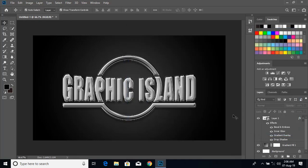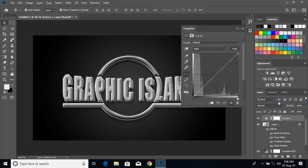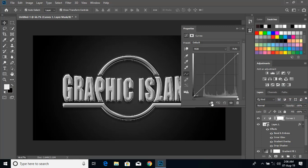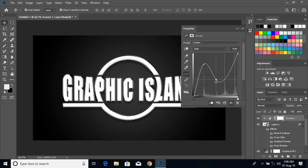Now select this top layer, click on adjustment layer, and from here click on curves. Click over this option, take this node upward, and take the other nodes downward.